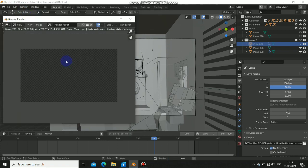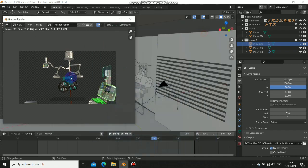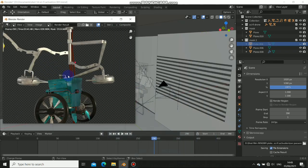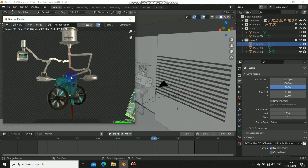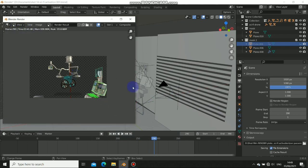I'll just go ahead and render this out. As you can see, when doing rendering it calculates some maps, the noise — it calculates everything. Now this is done rendering, and you can see that the render time is 3 minutes 41 seconds.